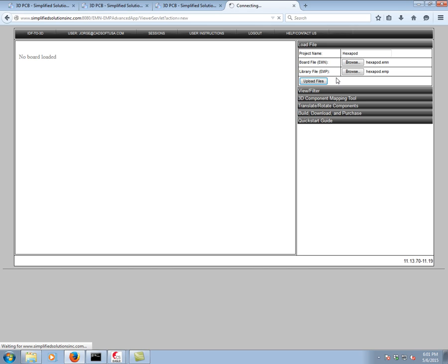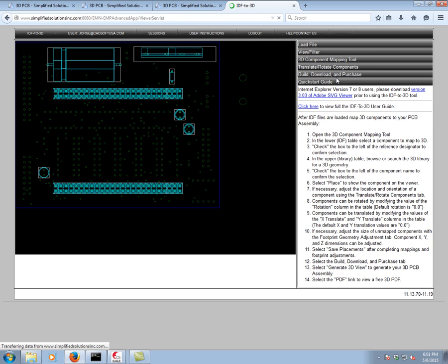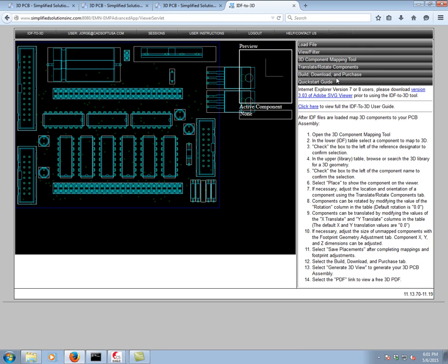What has happened here is this service has already mapped many 3D models to Eagle's built-in libraries. So if we look here, everything was successfully mapped.